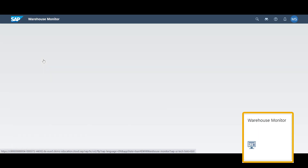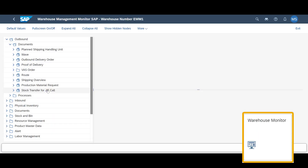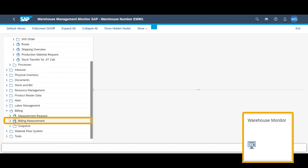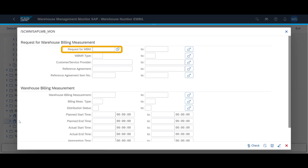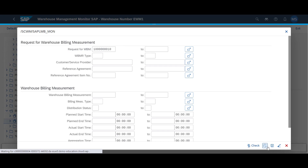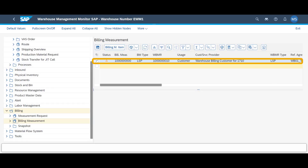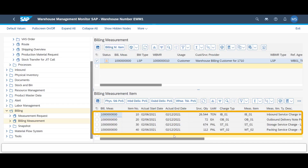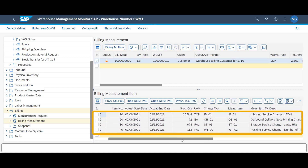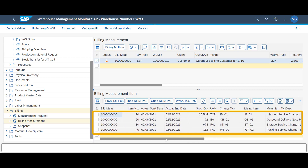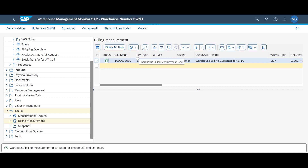The billing measurements can be found under Billing and Billing Measurement in the warehouse monitor. The billing measurements are visible in the lower part of the screen. To move on with customer billing, we need to distribute the measurements for charge calculation and settlement.